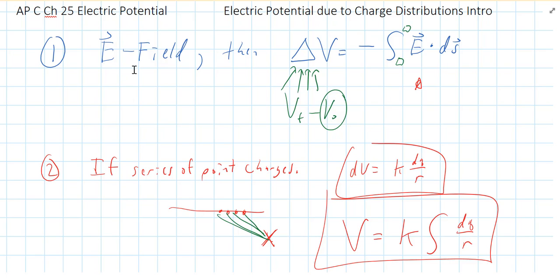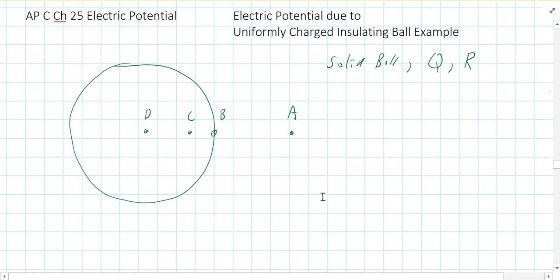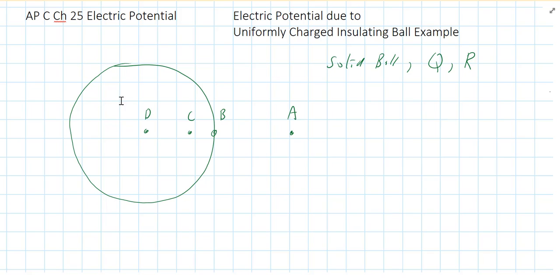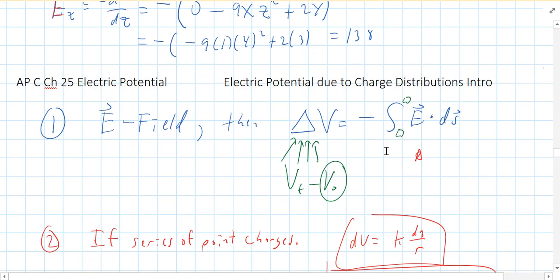If I try to do method two and look at the voltage of point A, I'd have to write all the different points in this ball as functions of radius, because you'd have different radii to different points and different angles to point A. It could probably be done, but it would be really, really hard. So we're going to use method one.